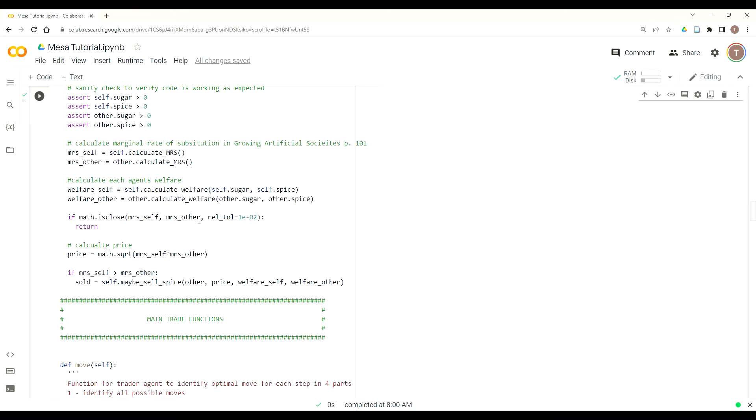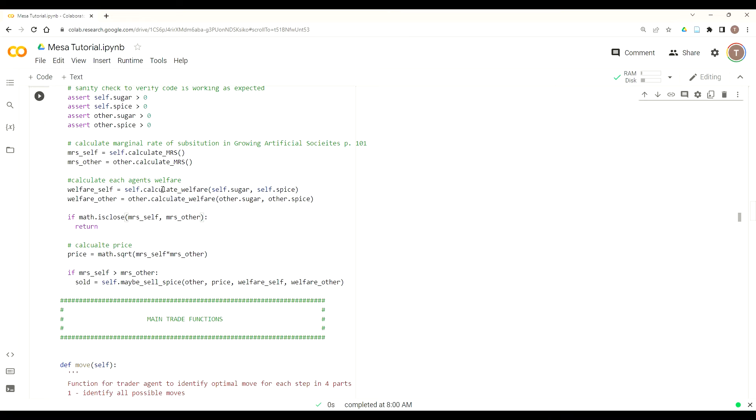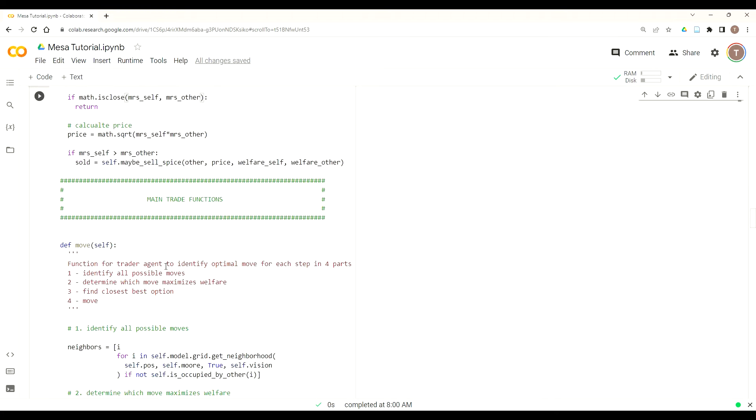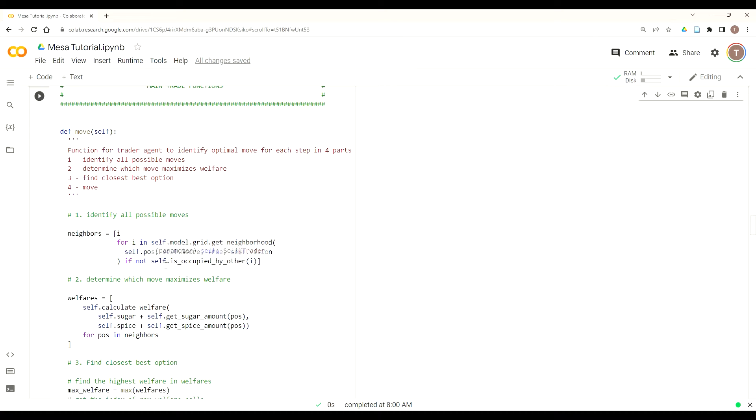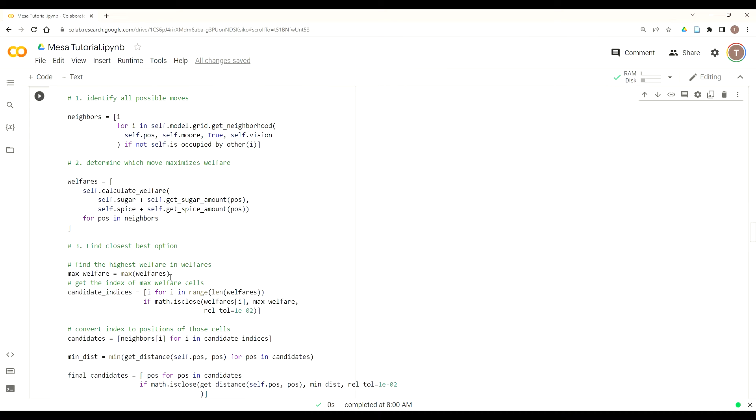Then we see if their MRS is close. If it is, we return. However, I made a mistake here where I made it too coarse-grained using the rel-tol function. It should just default to the is_close out to the maximum, which is nine decimal points. If I make it too coarse-grained, that will have some impacts later on because people won't be trading at their optimum.